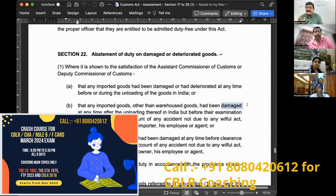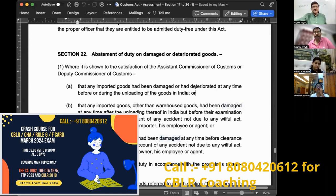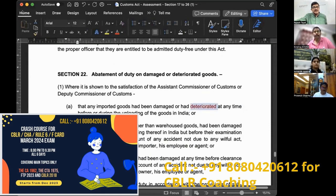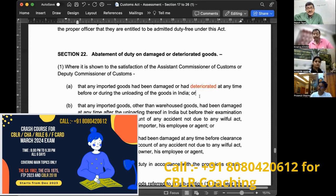Clause (c) covers warehoused goods that had been damaged — again, the word 'deteriorated' is missing from clause (c). So 'deteriorated' appears only in clause (a). If you have a printout, please underline that: 'deteriorated' appears only in clause (a), not in clauses (b) or (c). This makes a difference in the interpretation and application of the law.